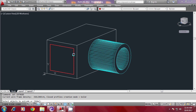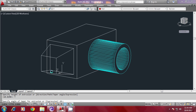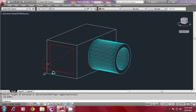Now I will give the extrude command and select the rectangle. I must give a height, but before that I would like to extrude this rectangle at a taper. So, I will give the taper option, and I can either pick the taper angle or give a value. I will give a taper angle of 20 degrees. Now it will ask for the height of extrusion, which can be picked. I have picked the height. Now I have got an extruded rectangle, extruded at a taper angle.